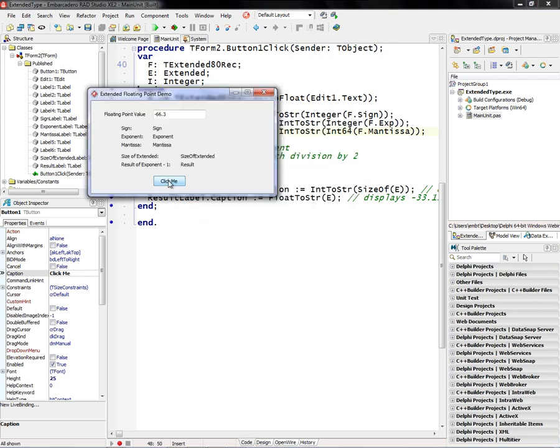64-bit, let's put a different number in, for example, and let's go and click. And so the sign, it has no, it's positive.